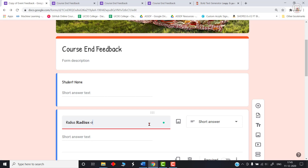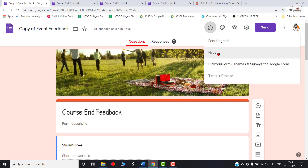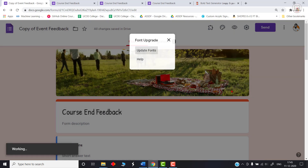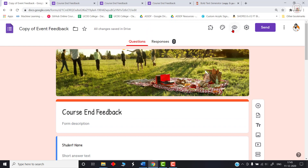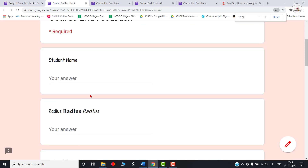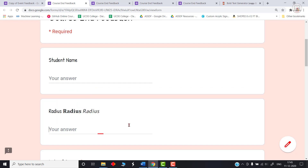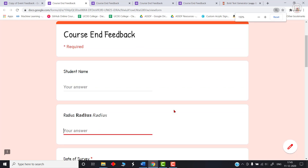This add-on works on two things: bold and italics. For italics, use the I tag — I stands for italics — wrap your text within it, then go back to Add-ons, click Font Upgrade, and click Update Fonts. Your text will now appear in italics. So the first section covered how to make text look bolder in Google Forms using two techniques.